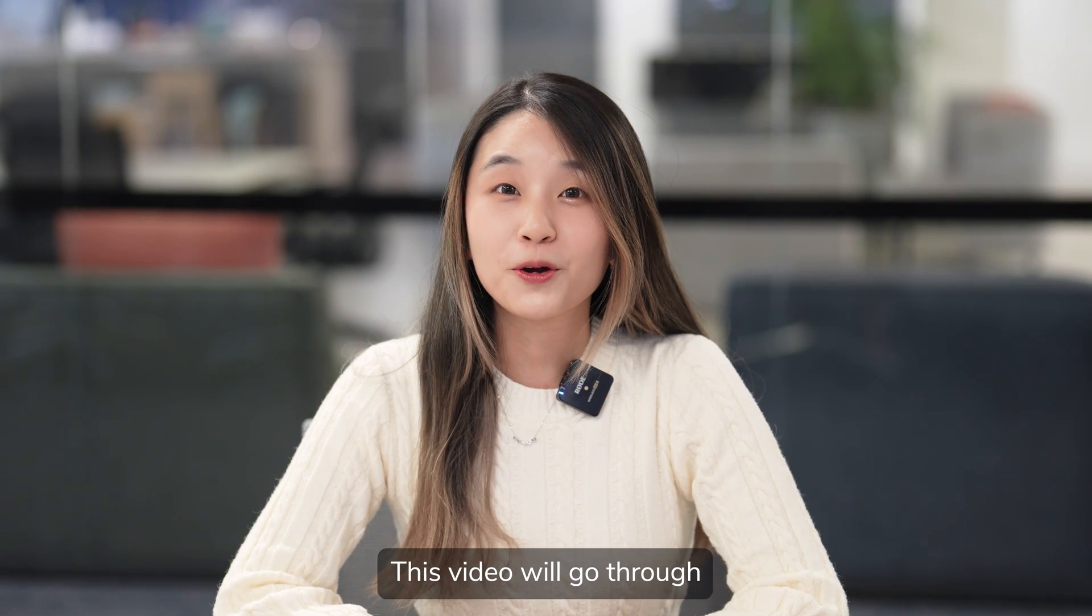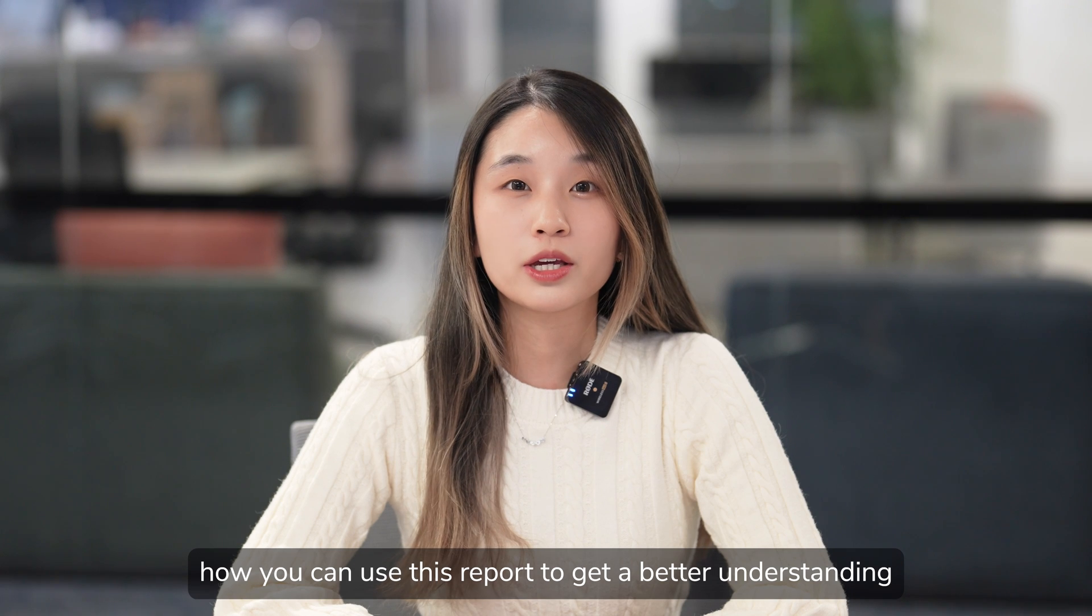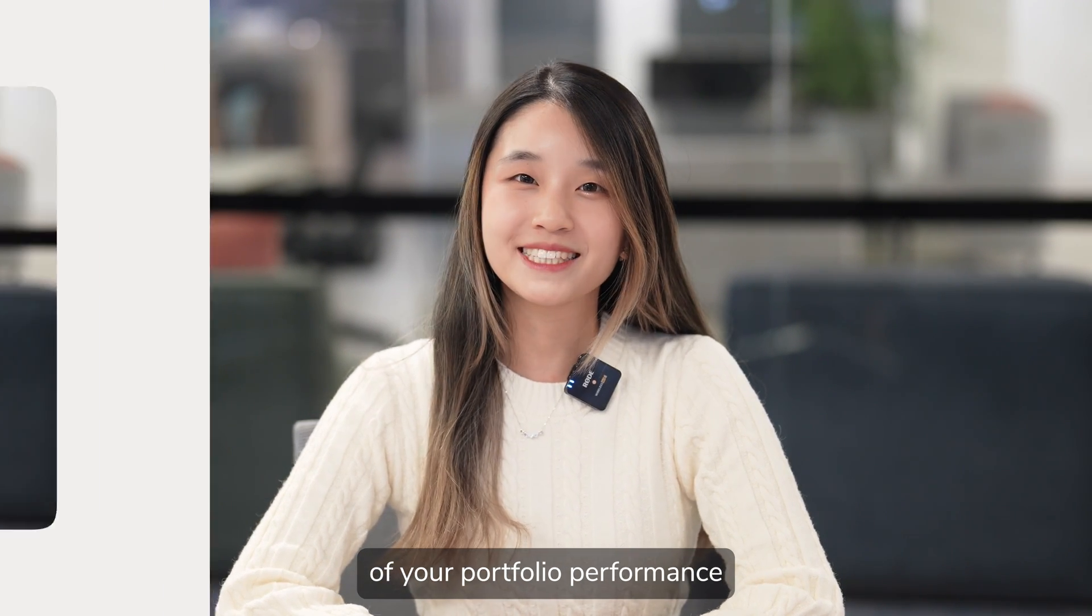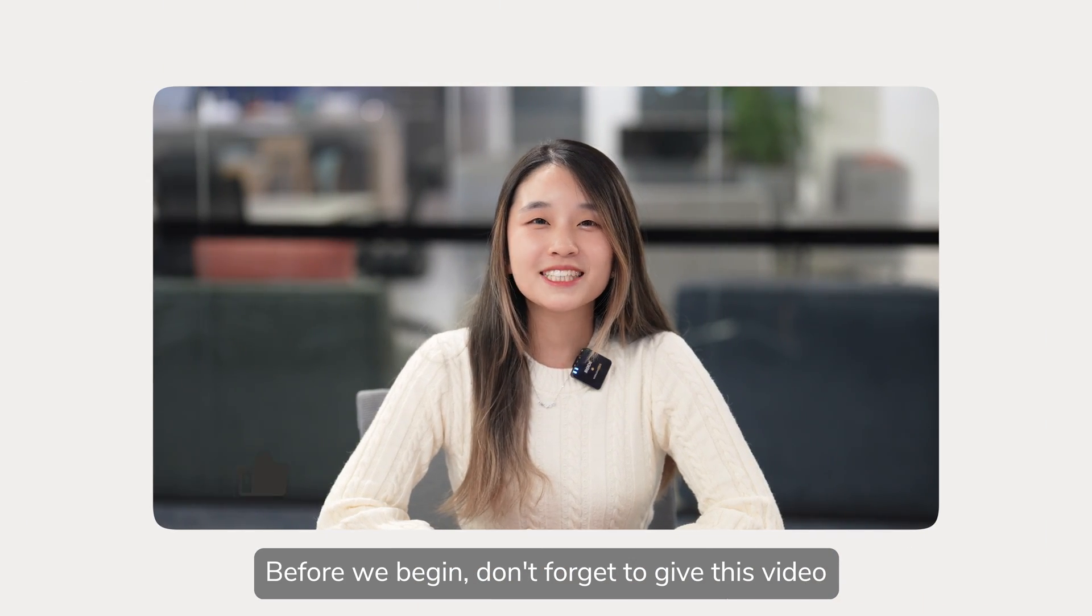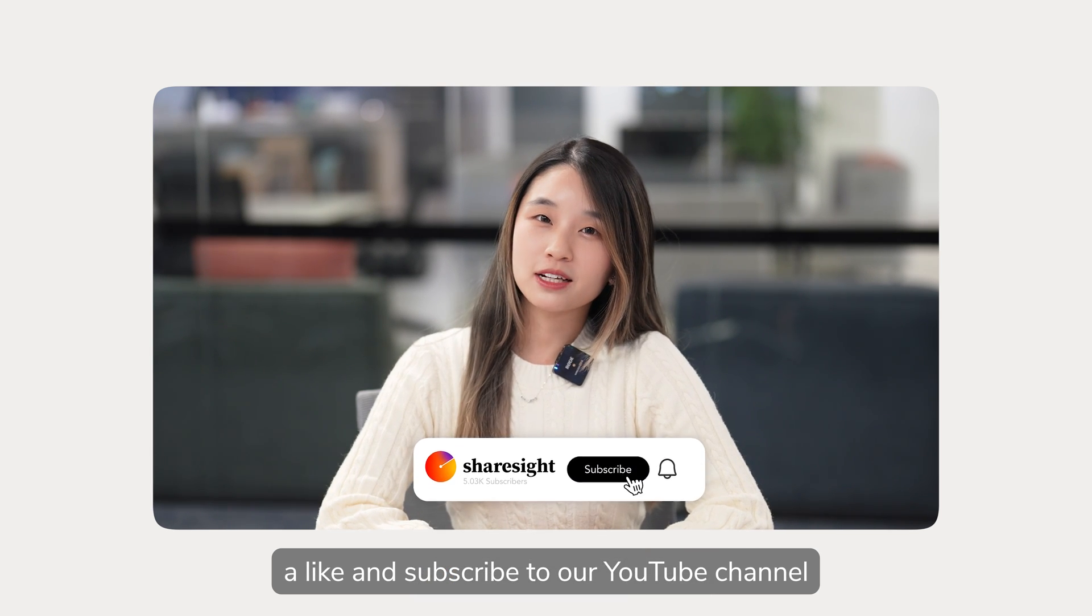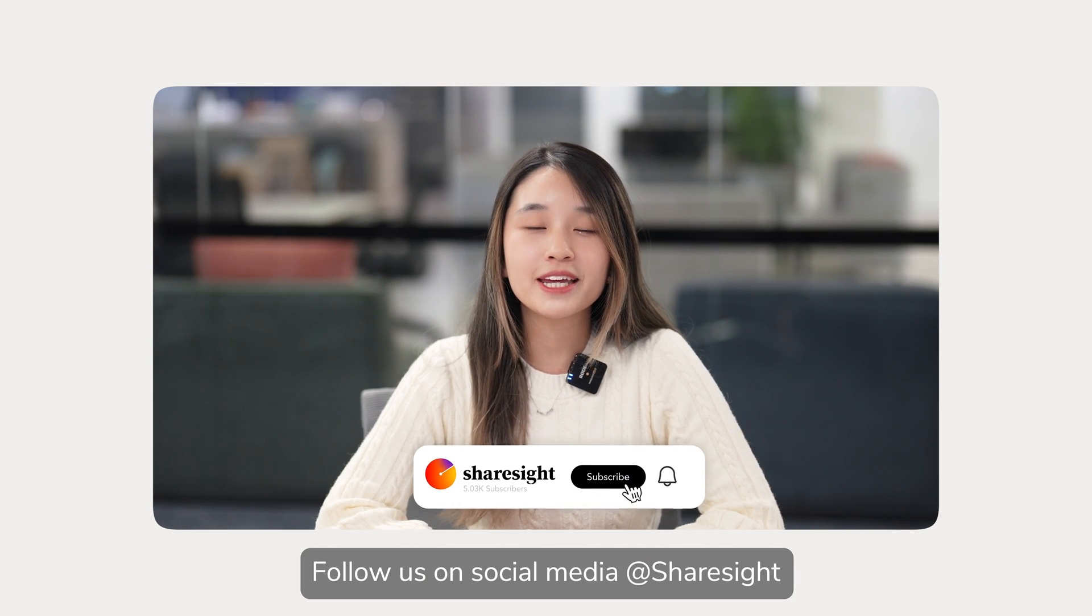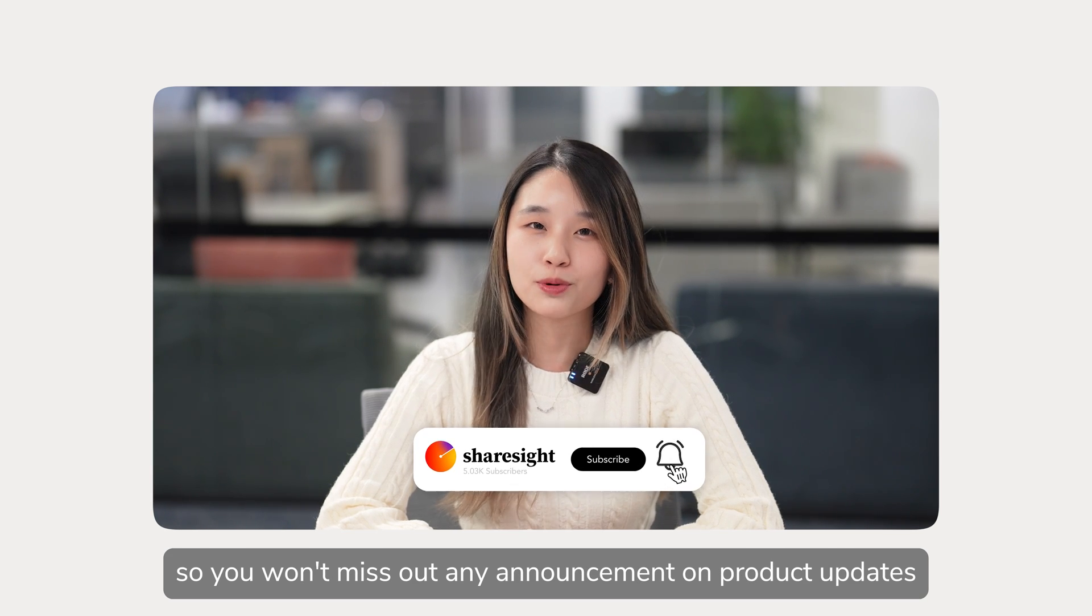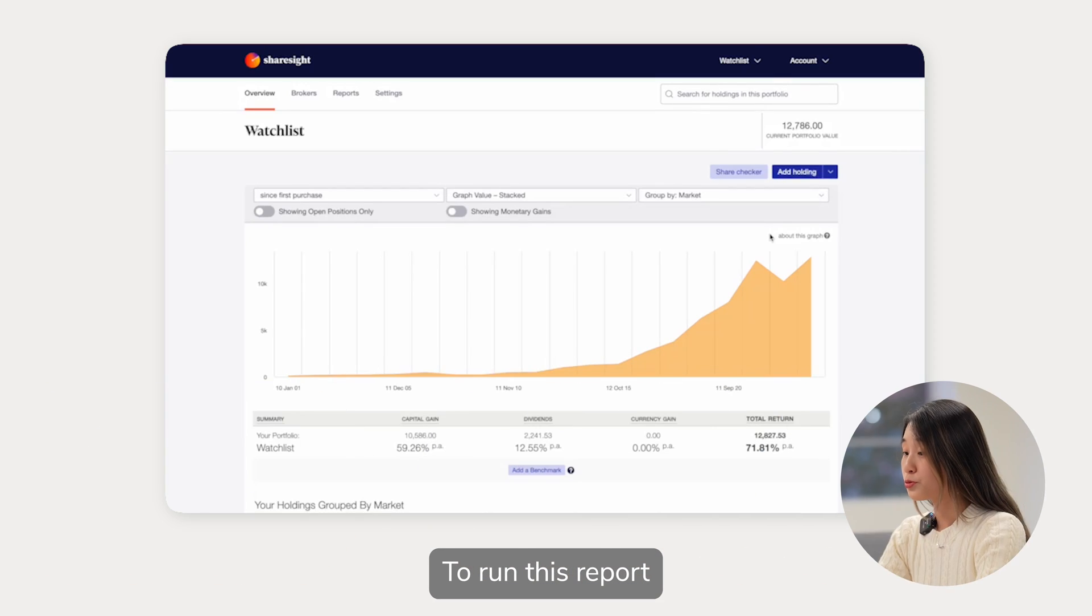This video will go through how you can use this report to get a better understanding of your portfolio performance. Before we begin, don't forget to give this video a like and subscribe to our YouTube channel. Follow us on social media at ShareSite so you won't miss out any announcements on product updates. Now, let's get into it.